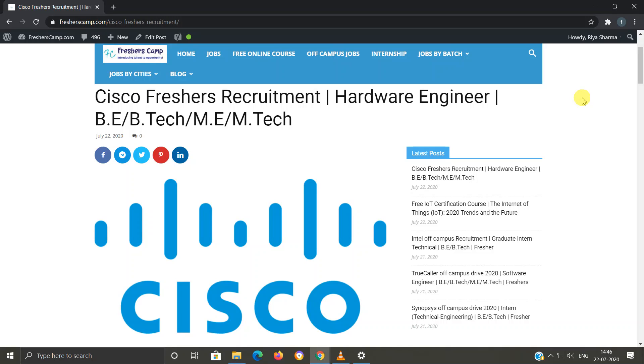Hey guys, welcome to Freshers Camp. We are back with another opportunity for you, which is Cisco freshers recruitment as Hardware Engineer. B.E./B.Tech, M.E., and M.Tech eligible. Before moving on to the details regarding Cisco freshers recruitment, let me tell you about our channel.